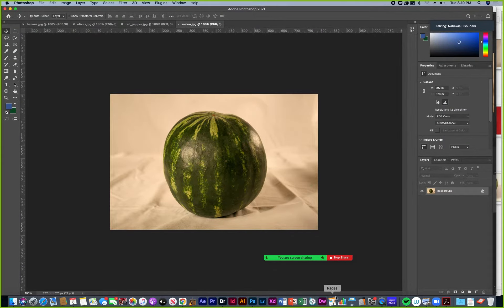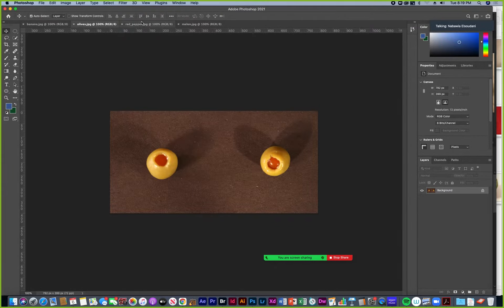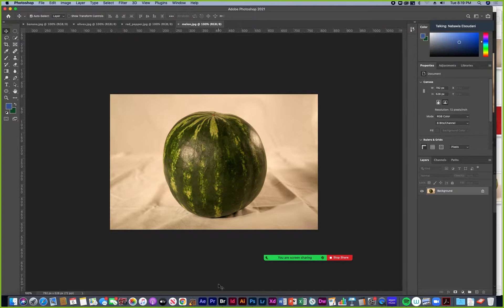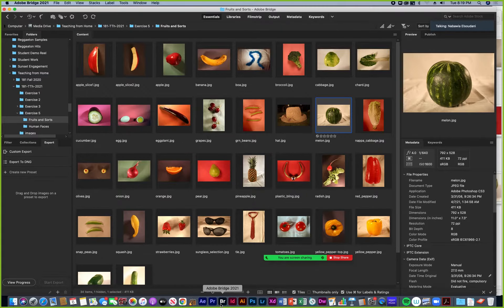So we've got the mouth, we've got eyes, we've got body, we've got the head. We need a nose. I like using the strawberries for the nose because it gives it a little mustache too. So strawberries.